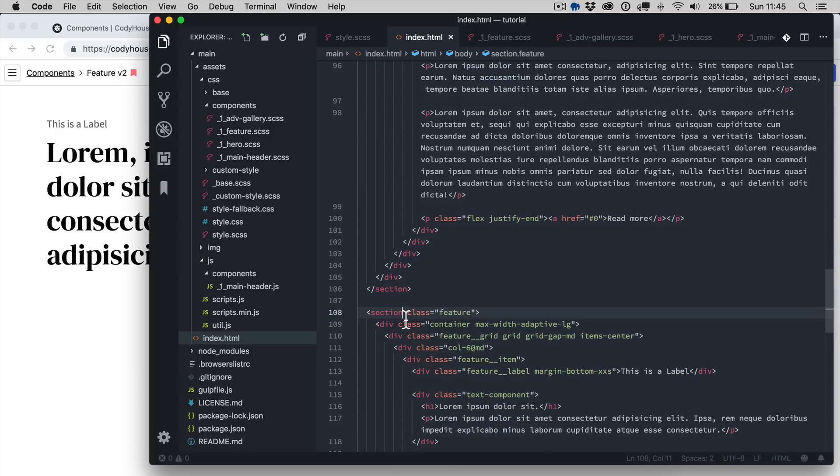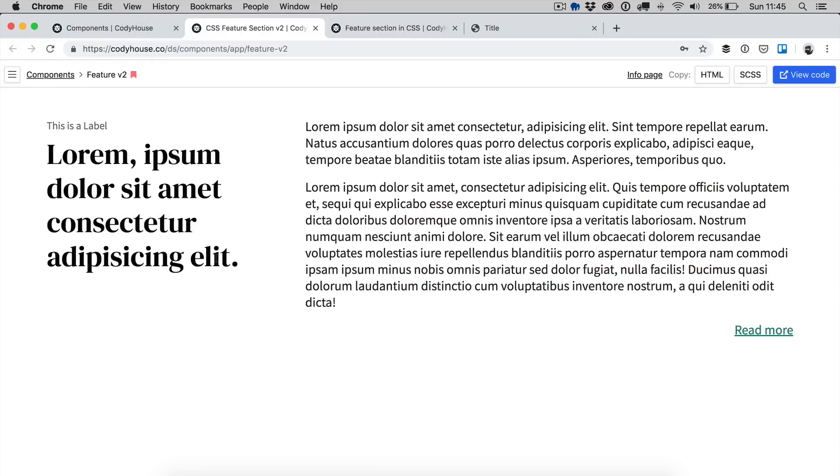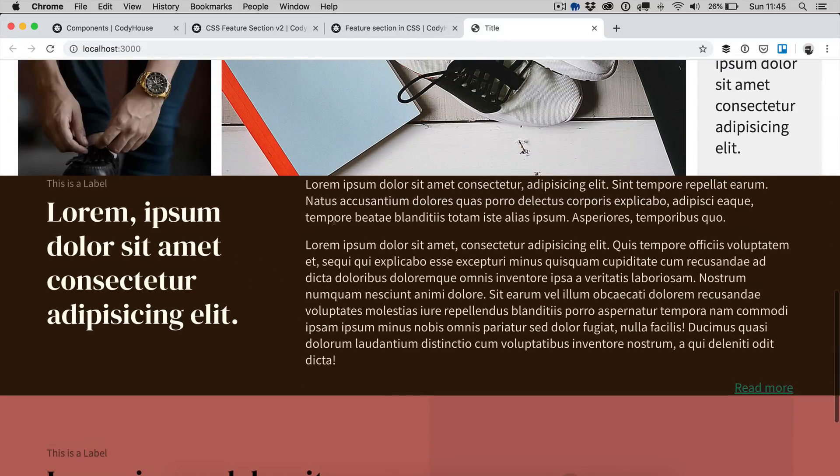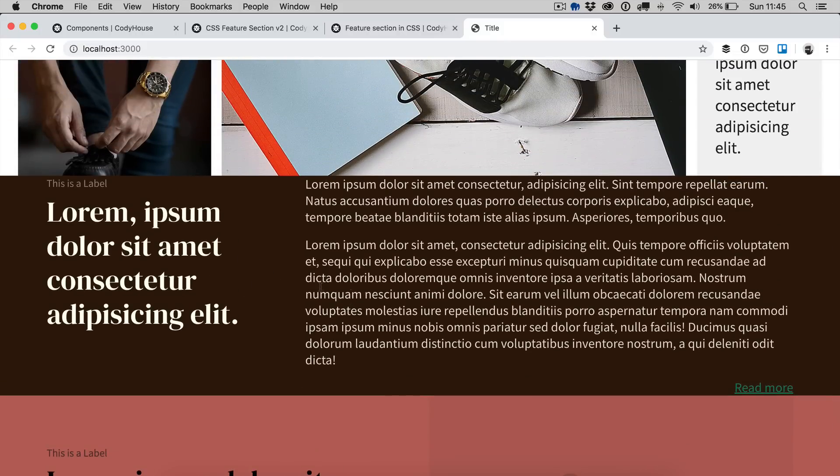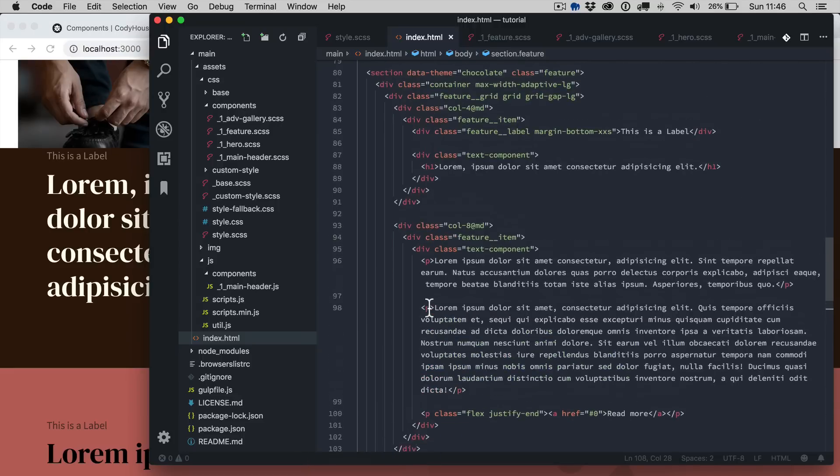The first one is called chocolate, the second one color theme pink. Now if you save and go back to our page, you can see we have these color themes applied as well.